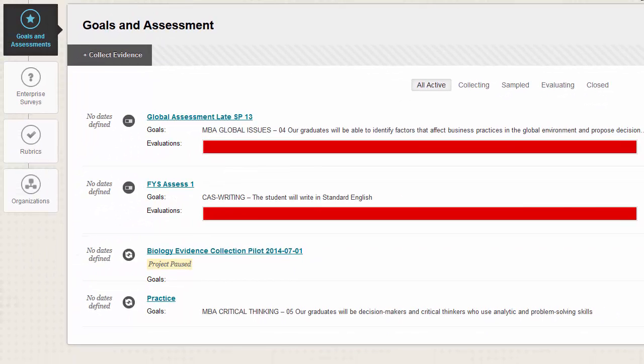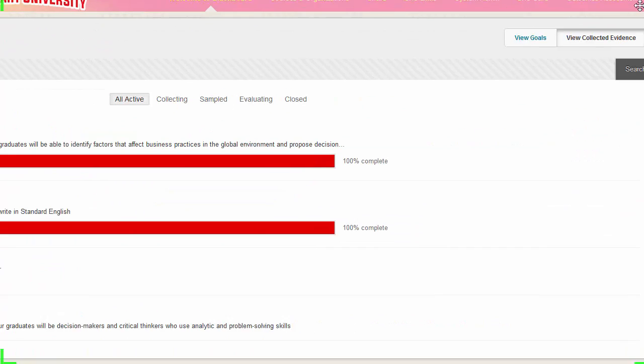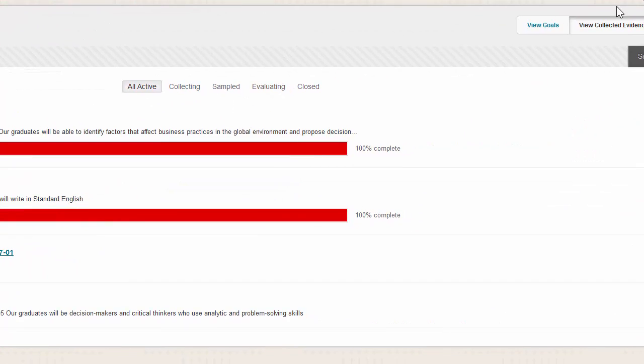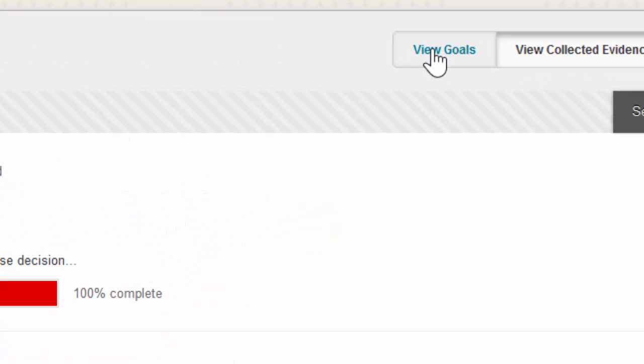Once inside this tab you'll see a screen that looks something like this one. By default you're able to see all the existing goals and assessments. But to create a new goal you're going to have to click on this button right here on the right that says View Goals.